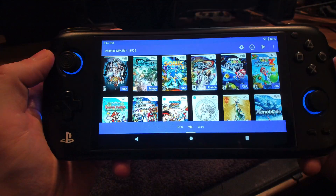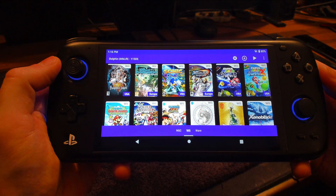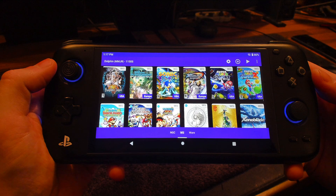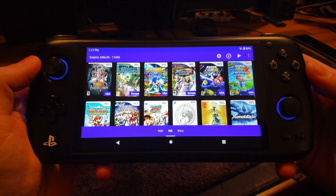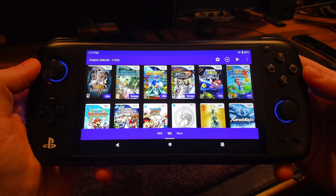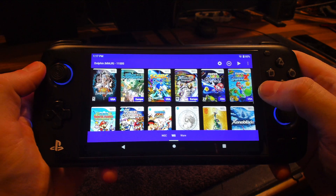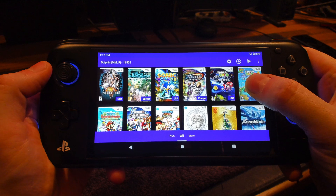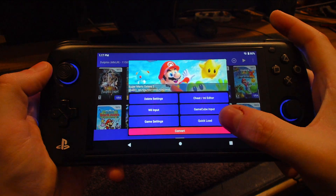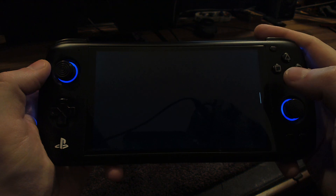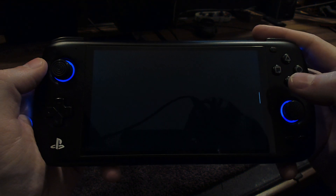What's up everyone, Alex here. We're back with the Odin — it's nice using this again. I've got a little trick for you when playing games like Super Mario Galaxy 1 and 2. I'm gonna load up Super Mario Galaxy 2.